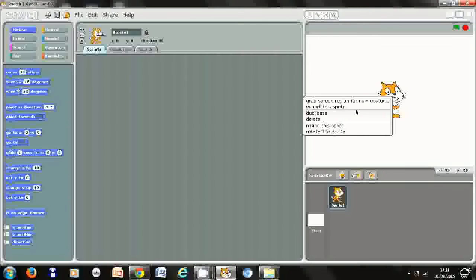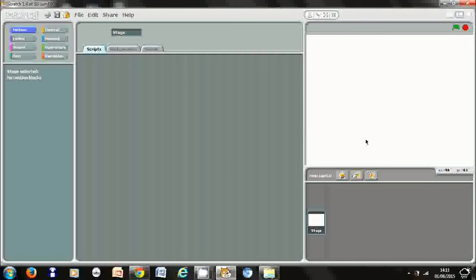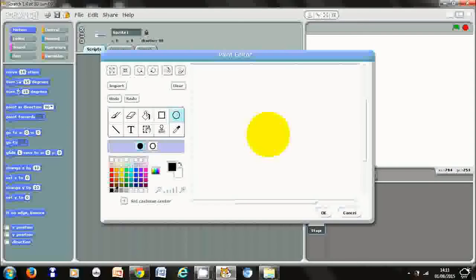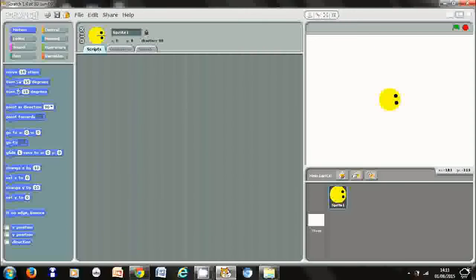We don't need the cat sprite, so the first thing we're going to do is right-click and delete it. Then we're going to go to the paint new sprite icon and click on the circle icon. I'm going to choose yellow for the snake, hold shift down so I get a perfect circle, and click and drag to draw it. We need some eyes on the head, so I'm going to switch to the color black and do two little circles for the eyes — they need to be in the same place because we're going to start off always facing to the right.